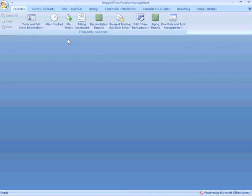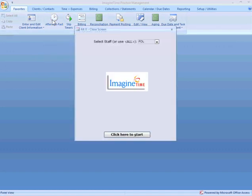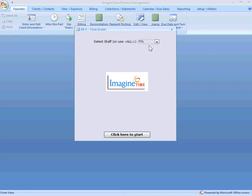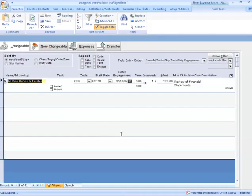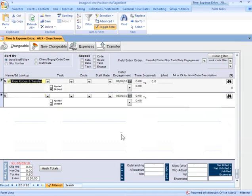Now, I'm going to close that. The second method of entering time is after the fact time entry. And actually, Fritz has it set up right here on his favorites. So, I can just click right here. This is going to have my ID by default. Staff cannot enter time for other people. Management level people can enter time for other people here. And now, this is my after the fact time entry screen. Still, the same basic information for my time entries here.